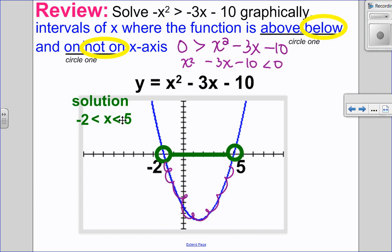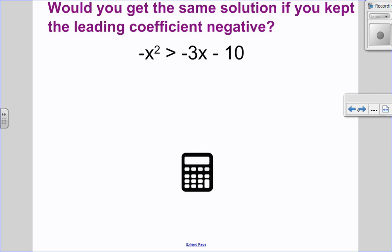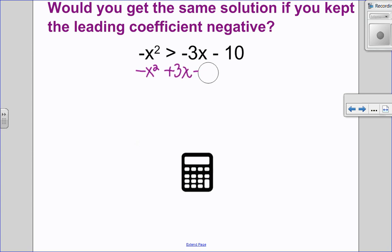Now what if you didn't isolate to make your inequality positive? What if you wanted to keep the leading coefficient as negative? Would you get the same answer? Let's check. So let's say you wanted to keep negative x squared there. I would add 3x and add 10 to both sides, and it now would be greater than 0.